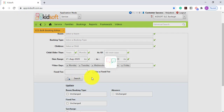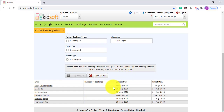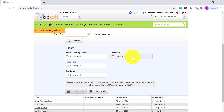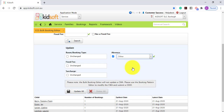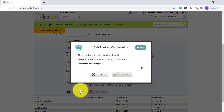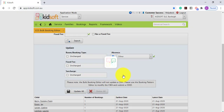Then you're going to click Search. Below, in the Update section, you're going to see the number of children listed with the number of bookings within that search criteria. In the Absence field, you can click on the box and then select the absent reason applicable. Then click Update All, confirm by the number of bookings, and then click Continue. By completing this action, it has now marked all of those children absent in one click.